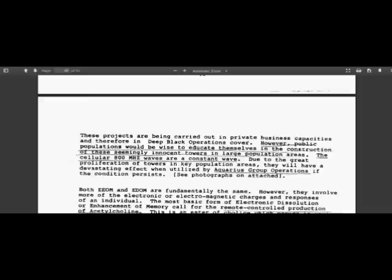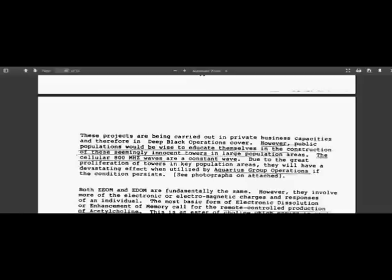if people still don't believe after what I am reading, then you really need to look at yourself in the mirror and ask yourself, am I under mind control? These projects are being carried out in private business capacities and therefore in deep black operations cover. However, public populations would be wise to educate themselves in the construction of these seemingly innocent towers in large population areas. The cellular 800 megahertz waves are a constant wave. Due to the great proliferation of towers in key population areas, they will have a devastating effect when utilized by Aquarius group operations if the condition persists.